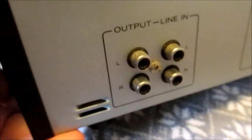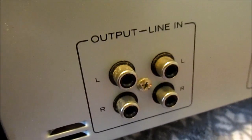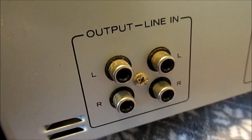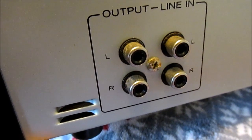Here's what the back looks like. You're going to need this configuration. You've got output and line in. You're going to need the output left and right, those are the RCA jacks.